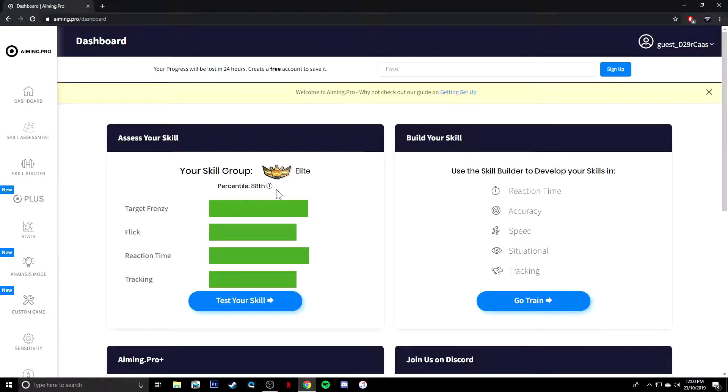So if I go back to the dashboard, as you can see, that's where I'm currently ranked at Elite. Yeah, not true. Like I said, this is a thing for complete beginners.